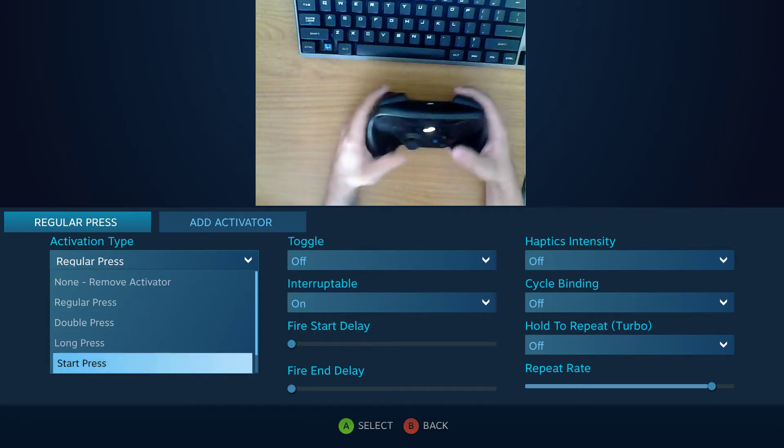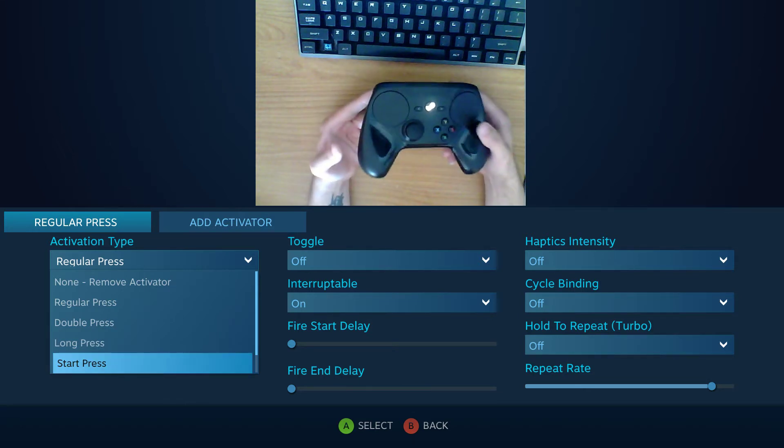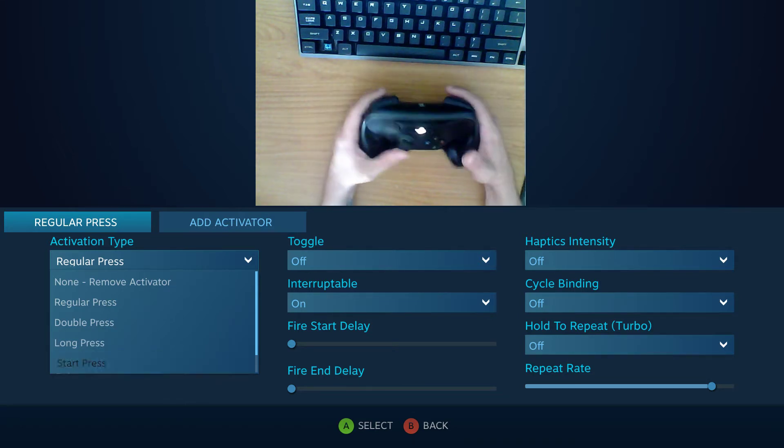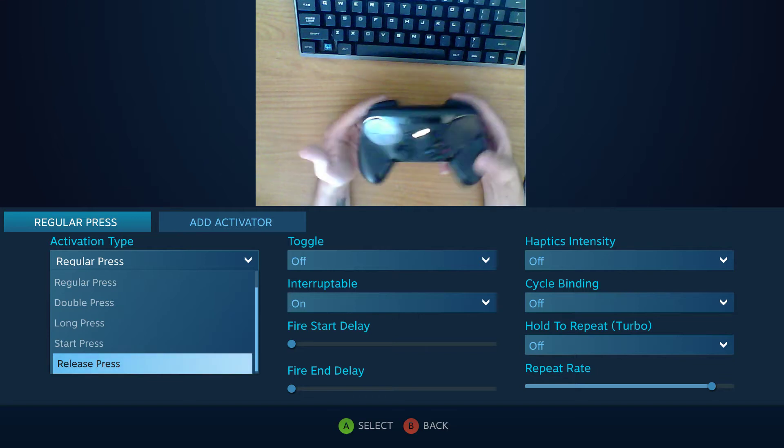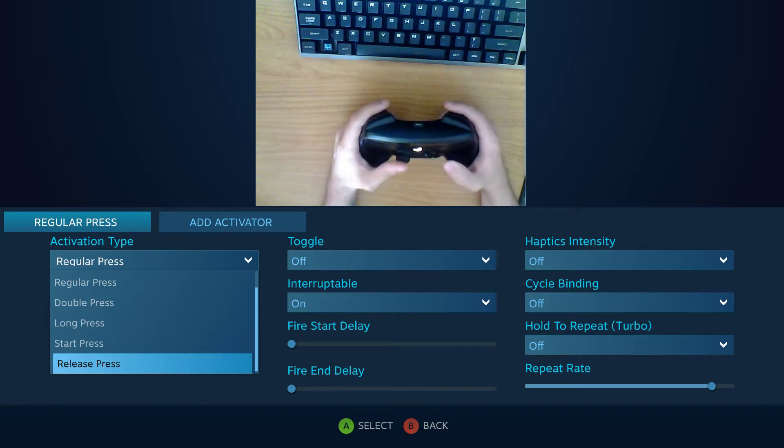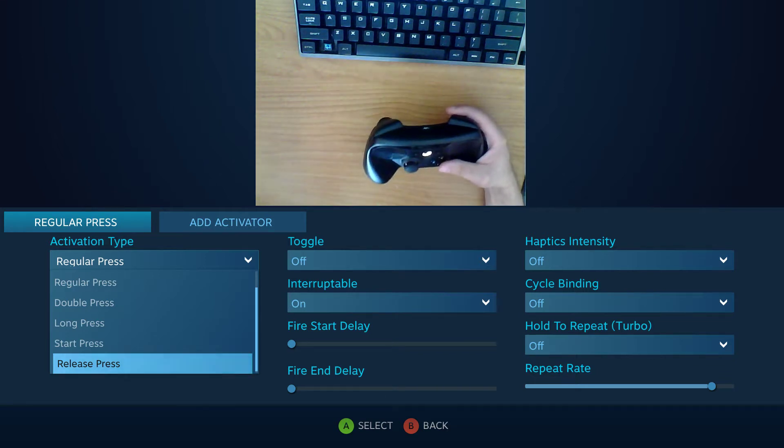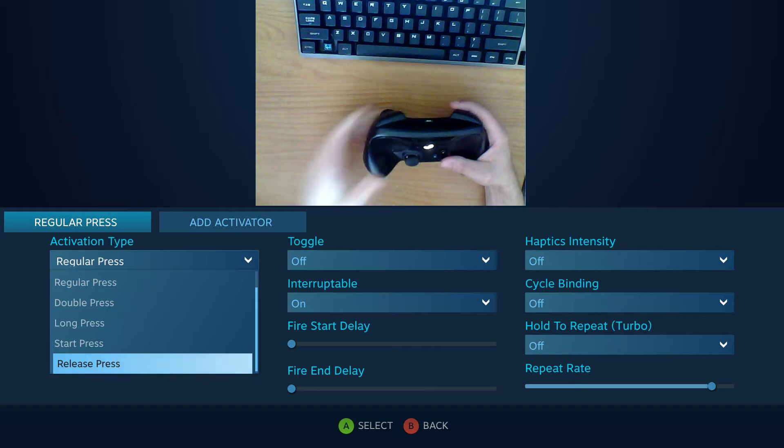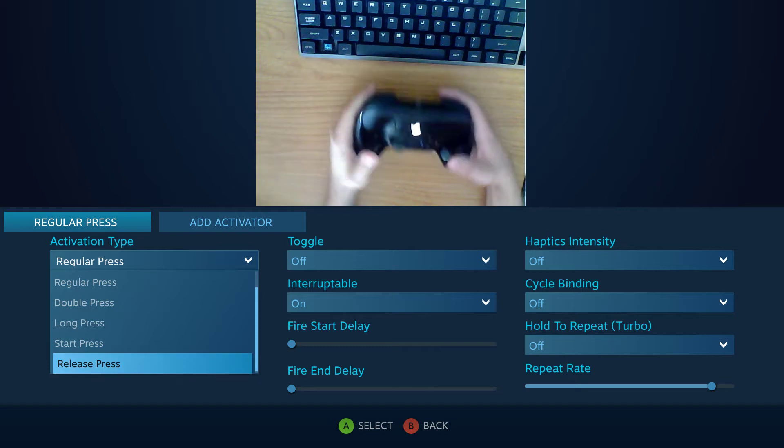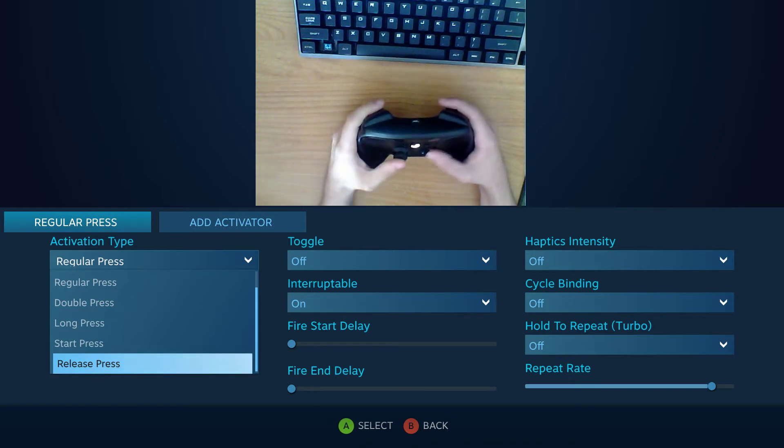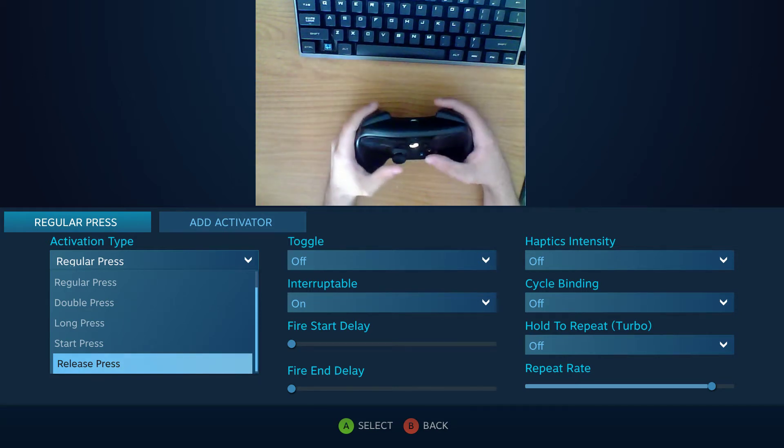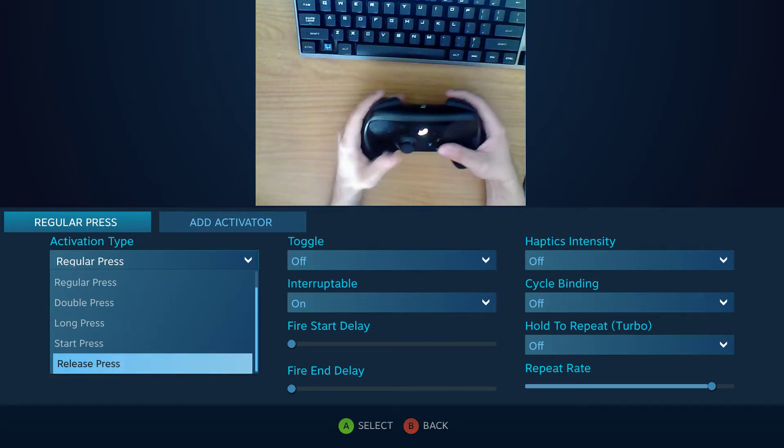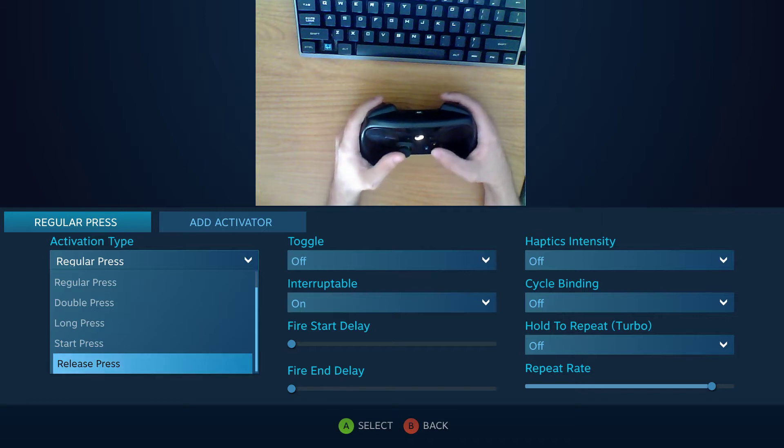There's start press which is good for swapping action sets. And then there's release press which is also good for swapping action sets. I can't really think of anything else that start press and release press would be good for other than swapping action sets. And I'll get into that a little bit later.